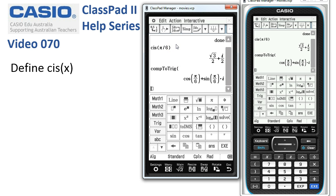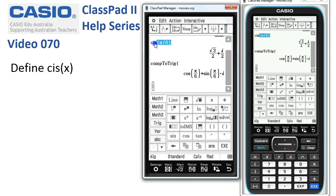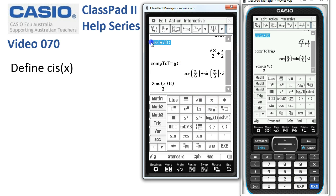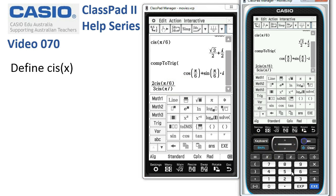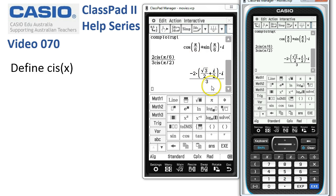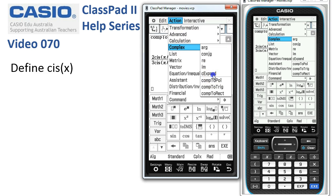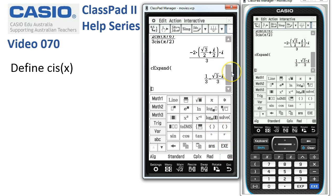Now we can do some calculations using it as well. Let's take this down and pop a 2 in front — say 2·sys(π/6) — and divide it by 3·sys(π/2). We'll edit the bottom, backspace to a 2 and execute. ClassPad hasn't really tried too hard to tidy this up, so let's chuck in a complex expand and see what happens. That's much nicer.